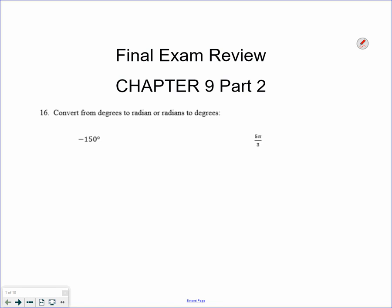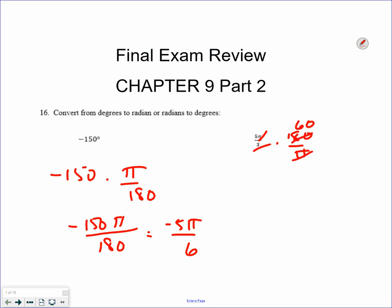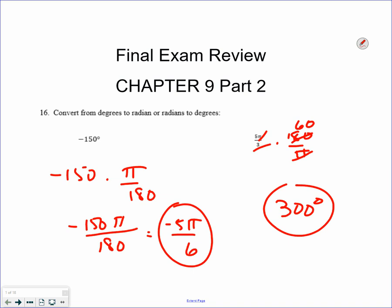The first one, we're going to convert from radians to degrees or degrees to radians. If I have something in degrees, I'm going to multiply by pi over 180, and that gives me negative 150 pi over 180, which reduces to negative 5 pi over 6. If I want to transfer into degrees, multiply by 180 over pi. The pi's cancel — this would be 60, so without a calculator you get 300. Anytime you're converting degrees to radians, multiply by pi over 180. Radians to degrees, multiply by 180 over pi.